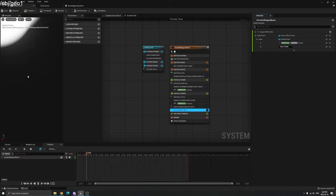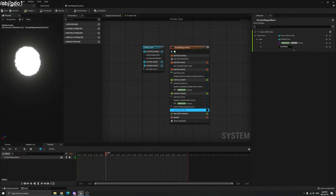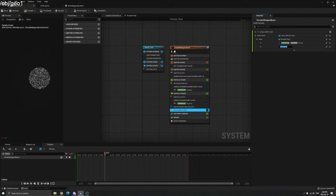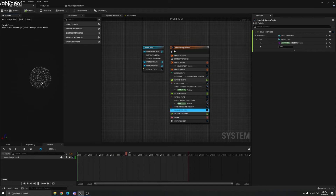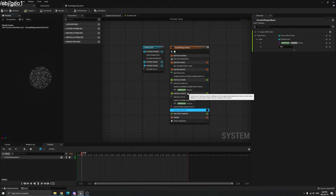Let's try increasing the size — maybe 20, then 30. Now you can see it in the viewport, just like what we see in Houdini. But the particles don't have color yet, so we also need to import color.